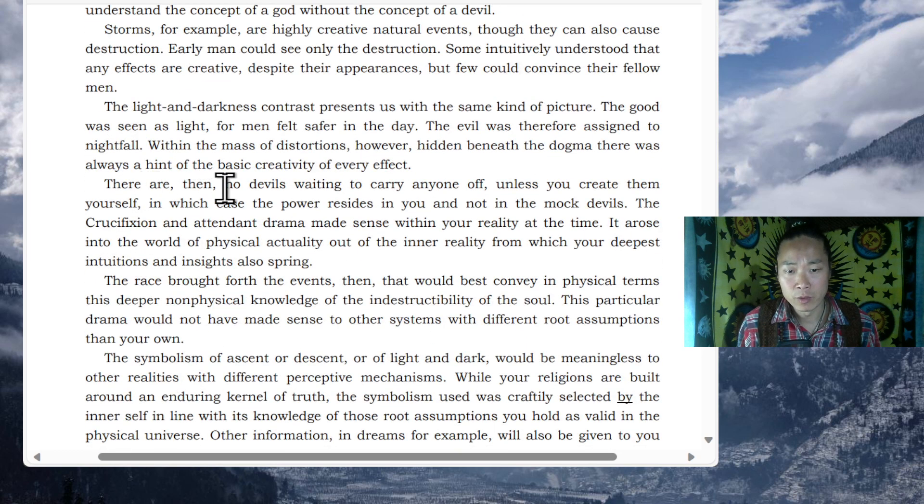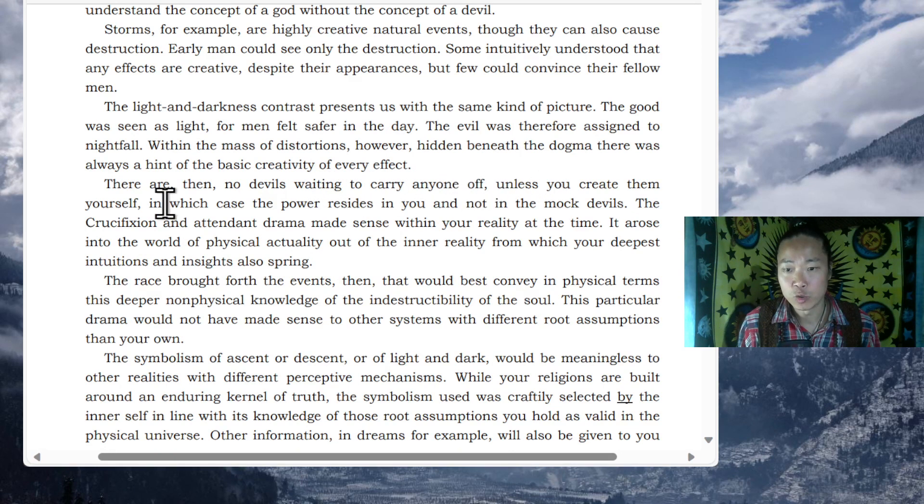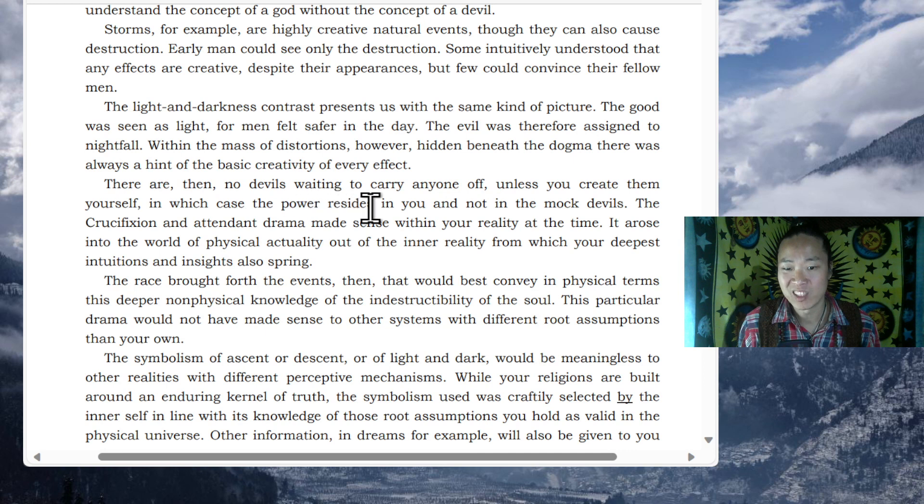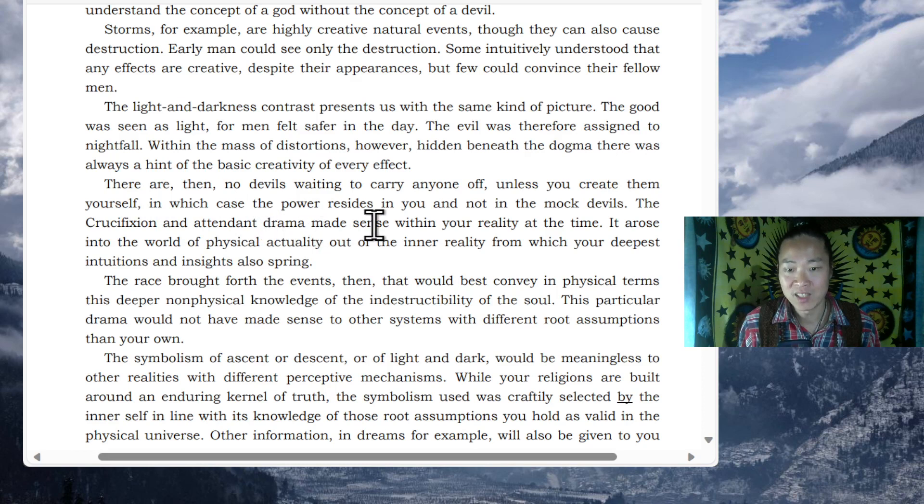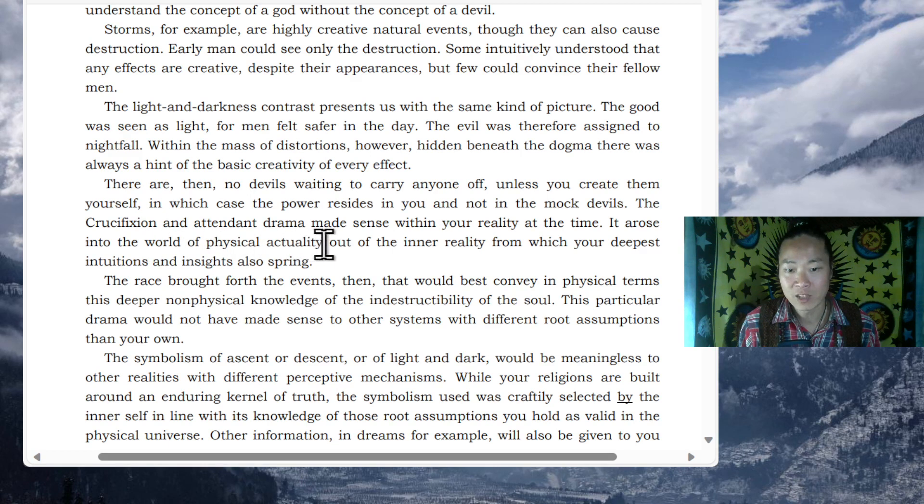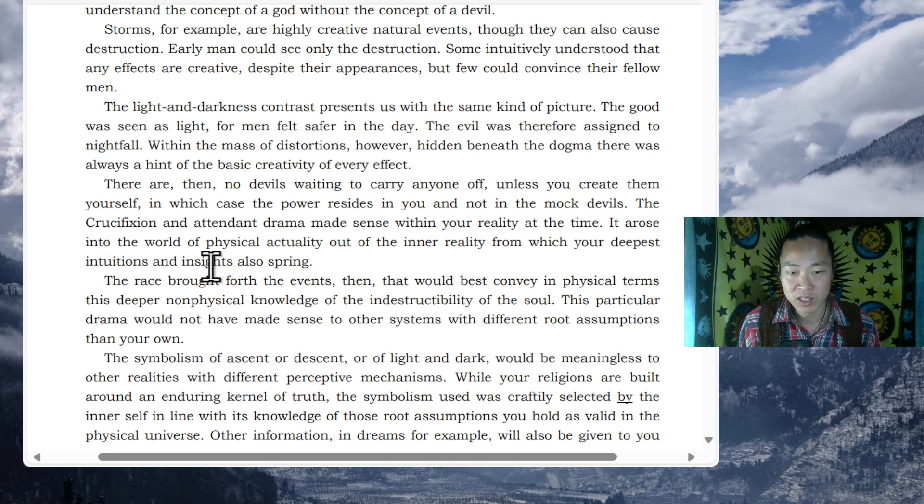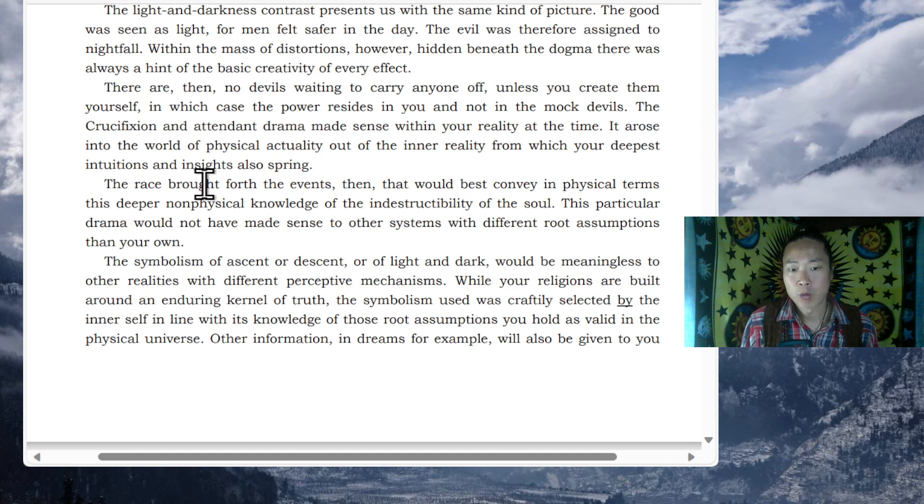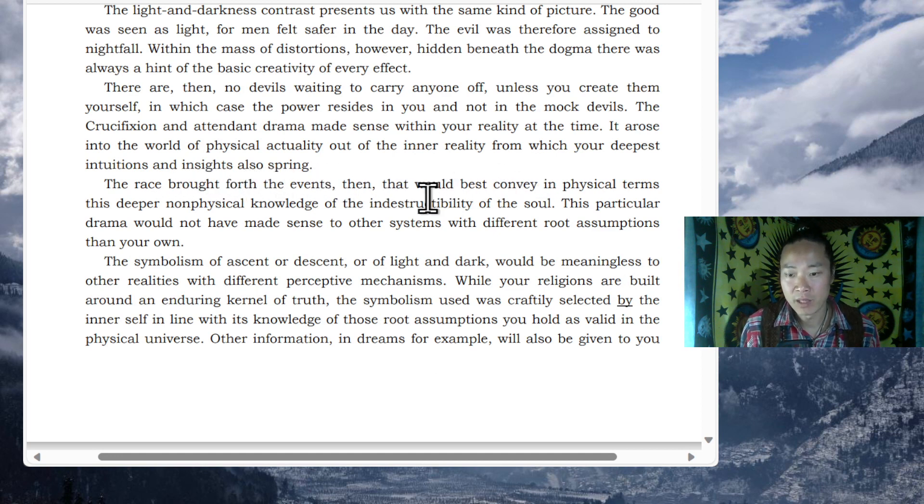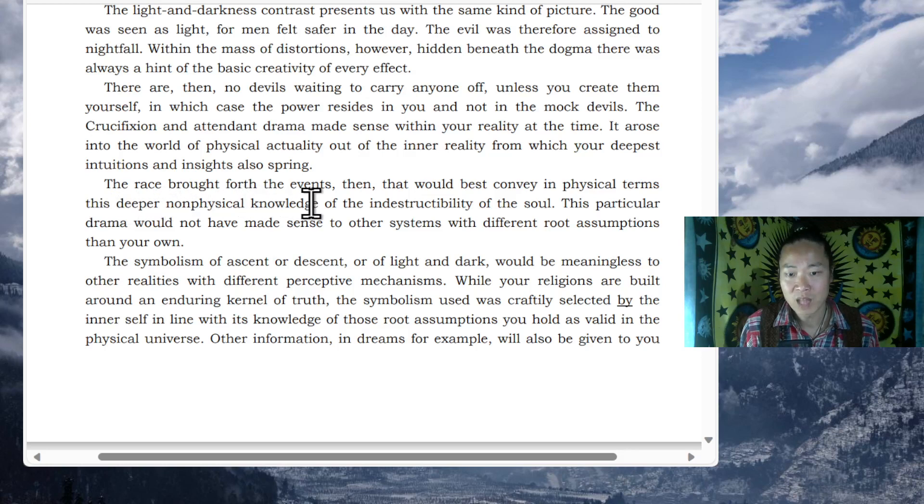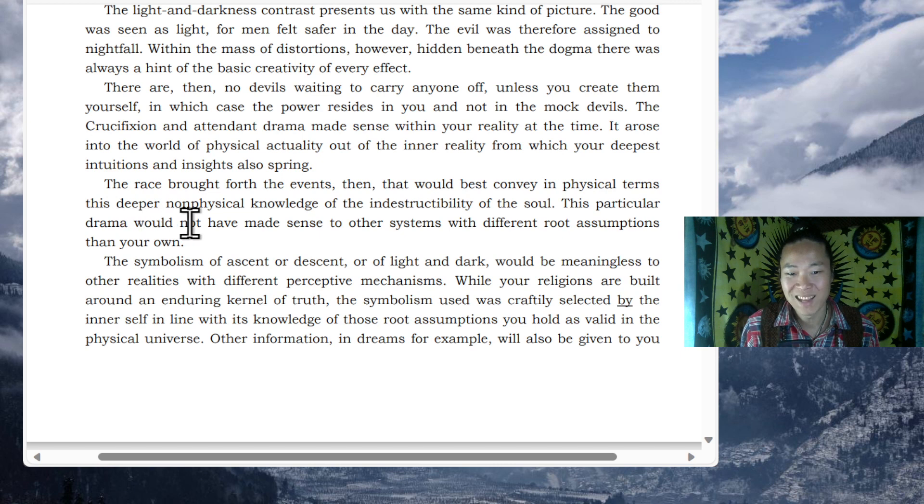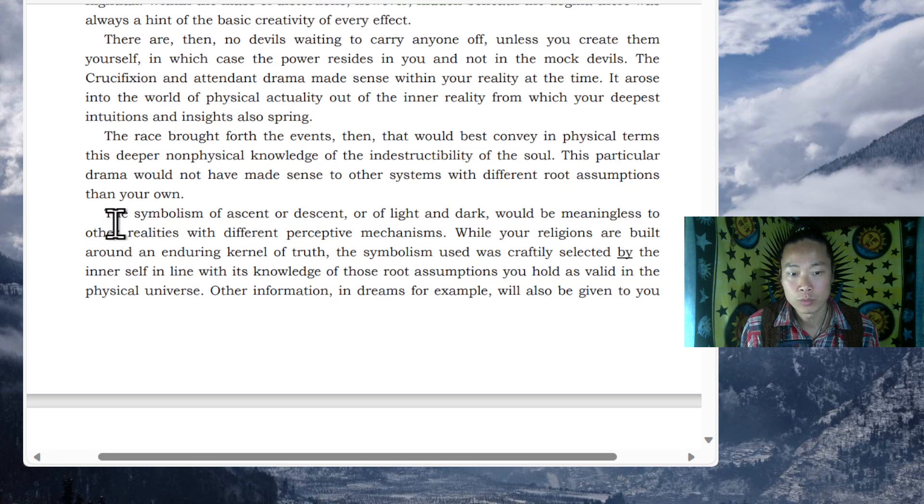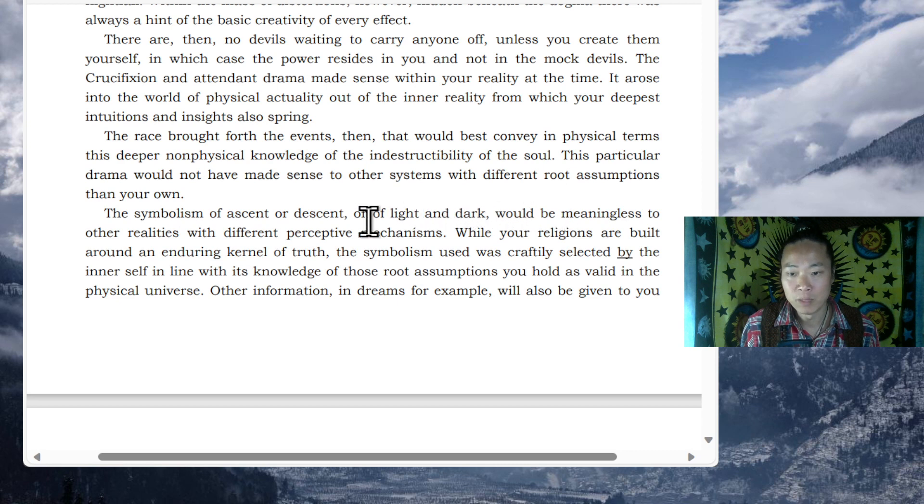There are then no devils waiting to carry anyone off unless you create them yourself, in which case the power resides in you and not in the mock devils. The crucifixion and attendant drama made sense within your reality at the time. It arose in the world of physical actuality out of the inner reality from which your deepest intuitions and insights also spring. The race brought forth the events. Then, what would best convey in physical terms this deeper non-physical knowledge of the indestructibility of the soul? This particular drama would not have made sense to the other systems with different root assumptions than your own. The symbolism of ascent or descent or of light and dark would be meaningless to other realities with different perceptive mechanisms.